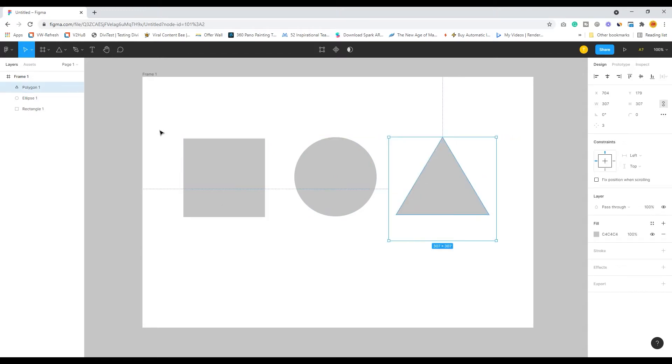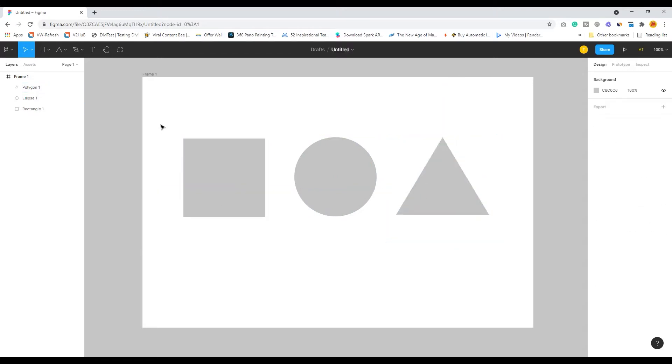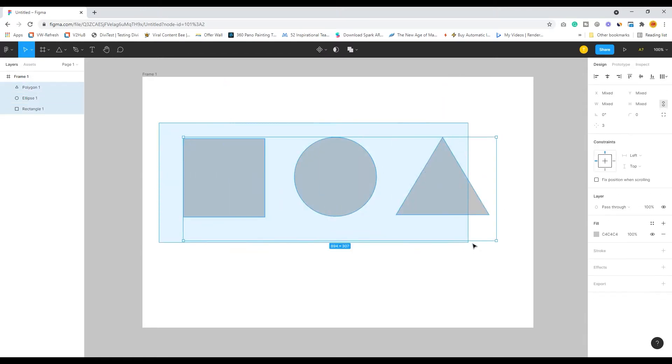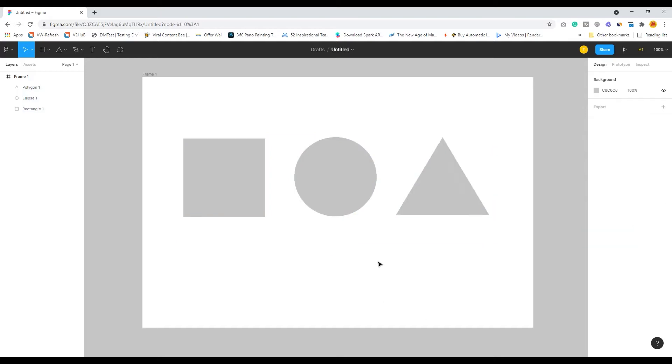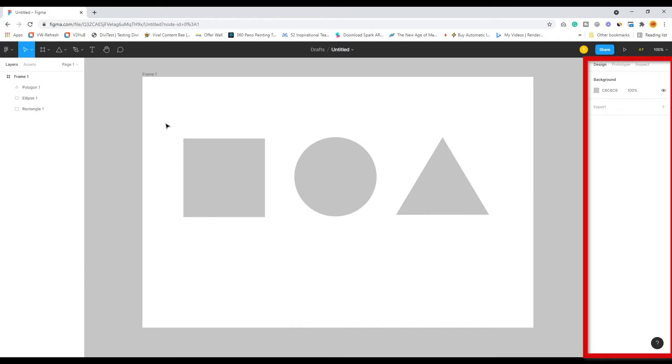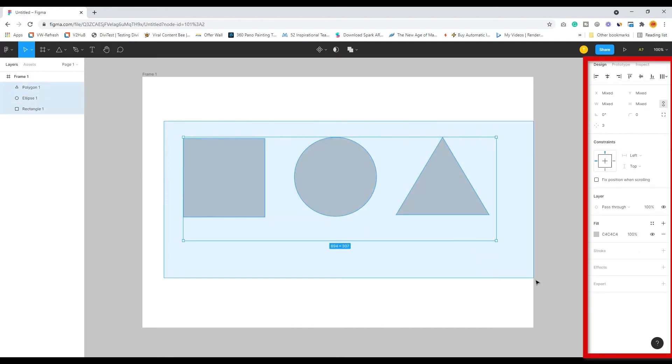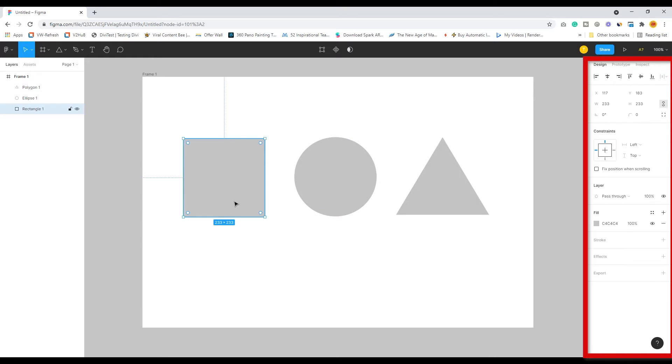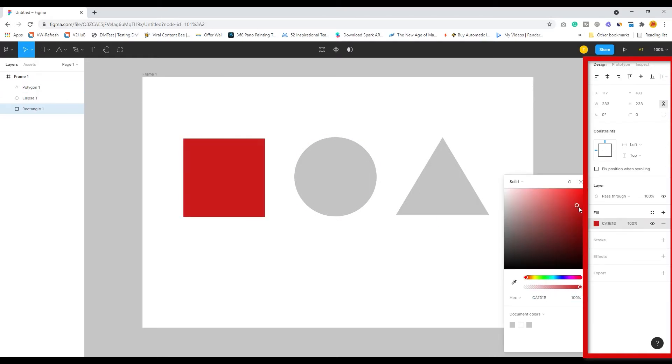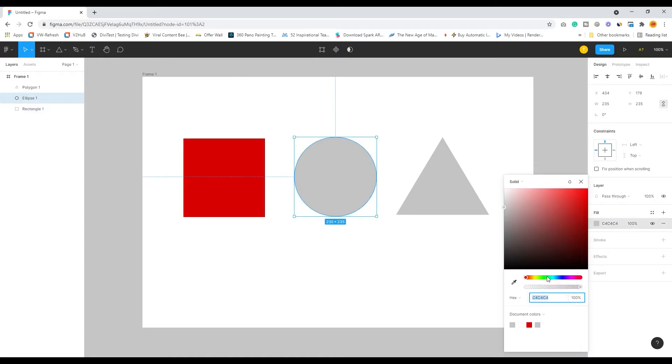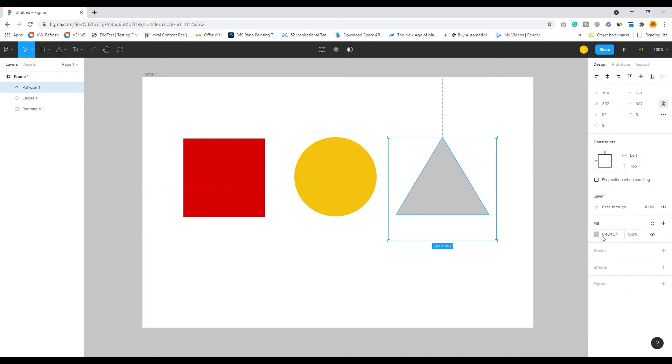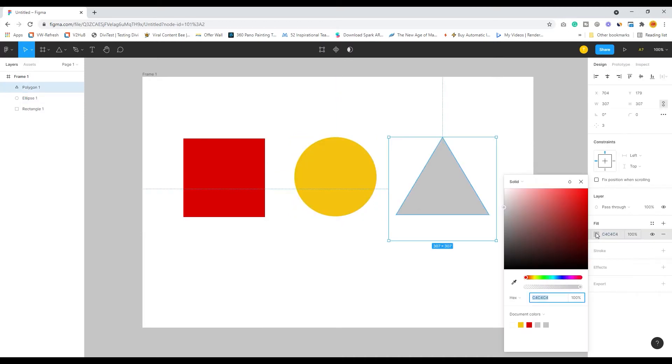By default, you can see we've already started with a color because it has come up with a default gray color which is C4C4C4, the default color of Figma. Now I can just click on any one of the shapes and simply change the colors. It's that simple.